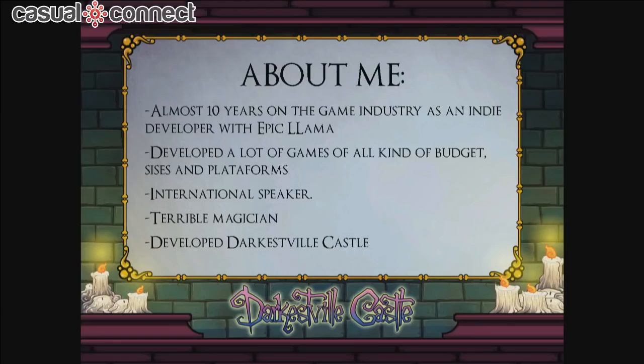First, I would like to introduce myself. My name is Hernan Lopez. I have like 10 years of making games — I will be doing games for 10 years next month. I developed a lot of games for browser, for mobile, for PC, and now we are porting our games to Xbox.